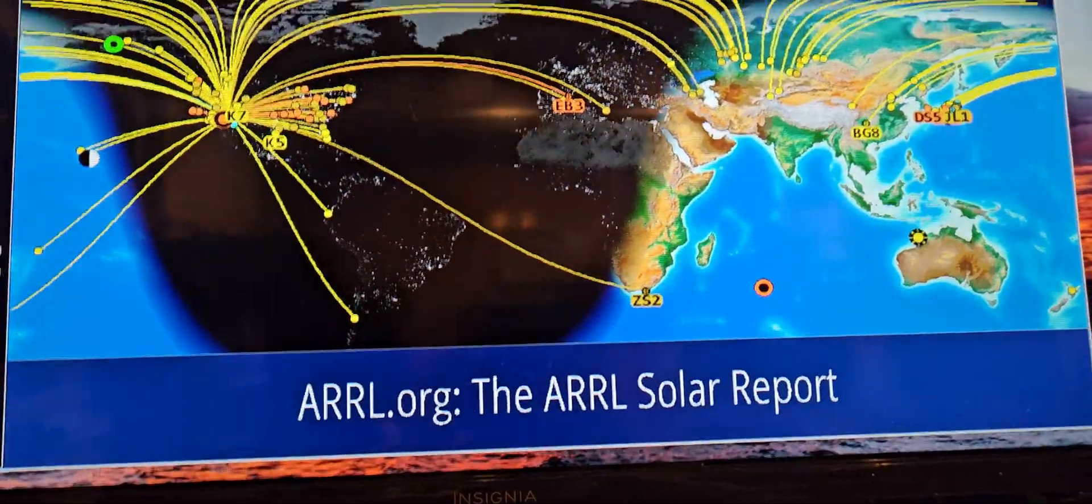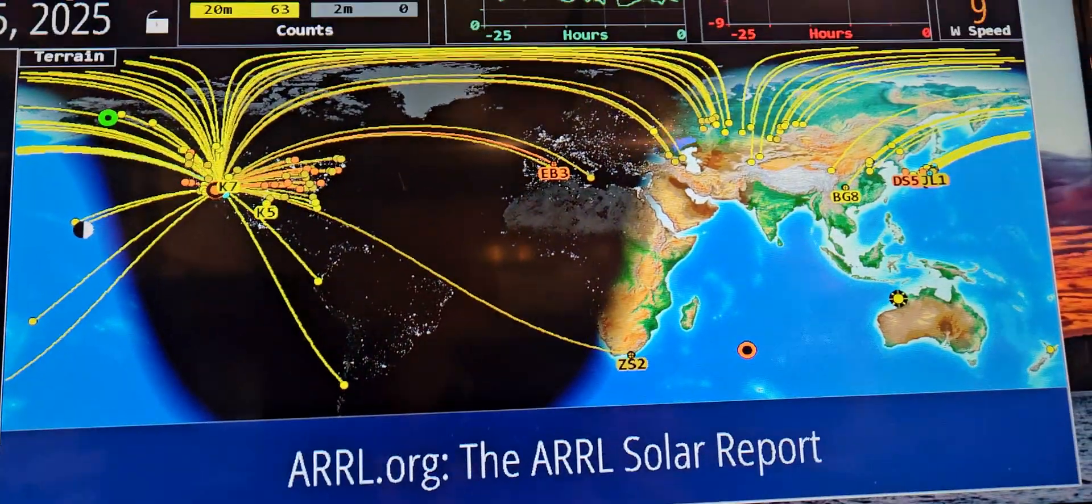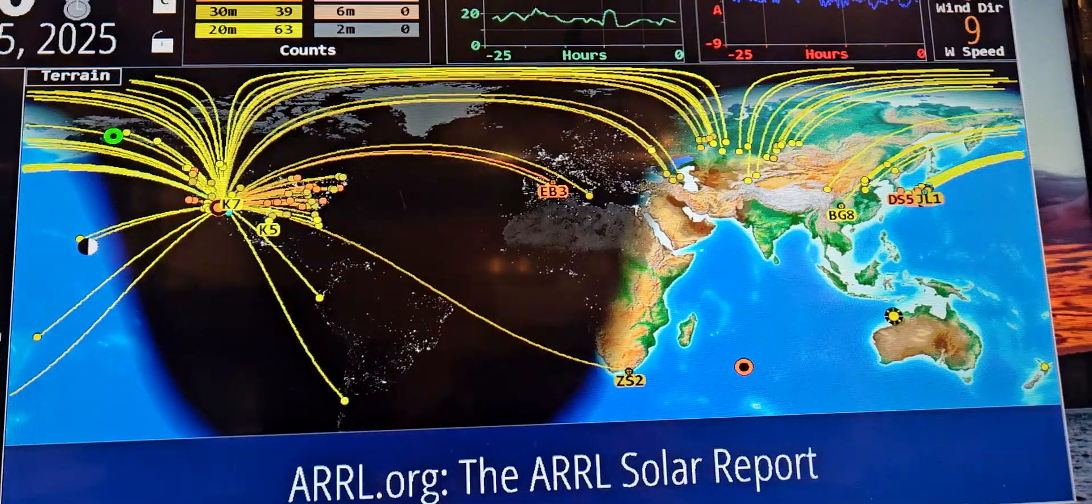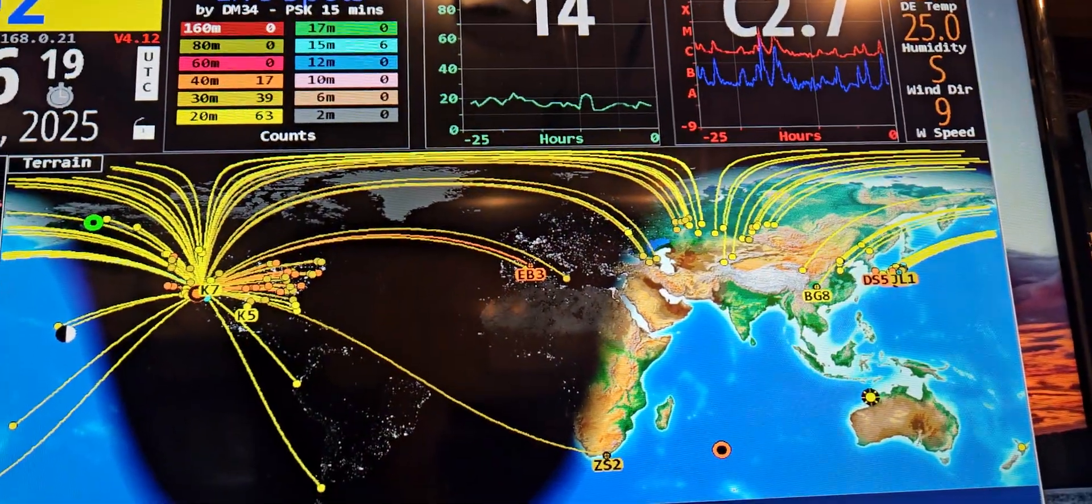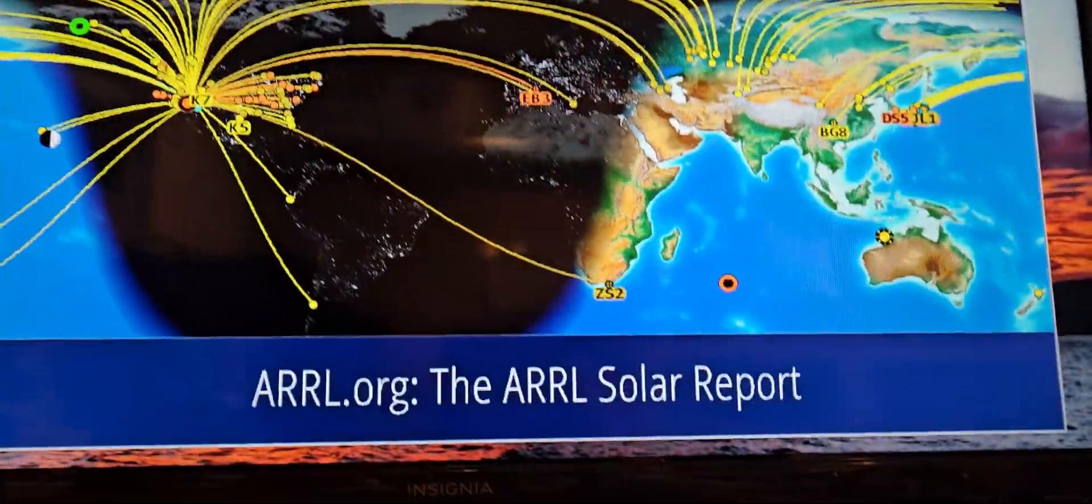We got 30 and 20 which shows to be pretty good. There's a couple on 15 which is interesting.